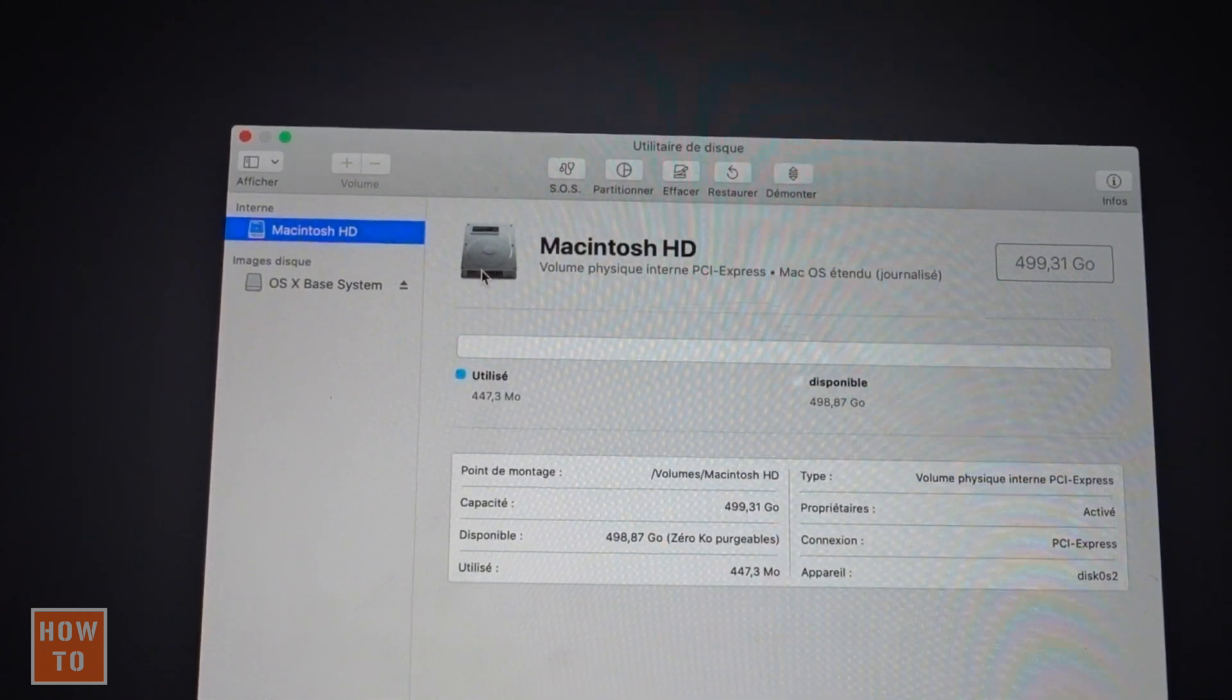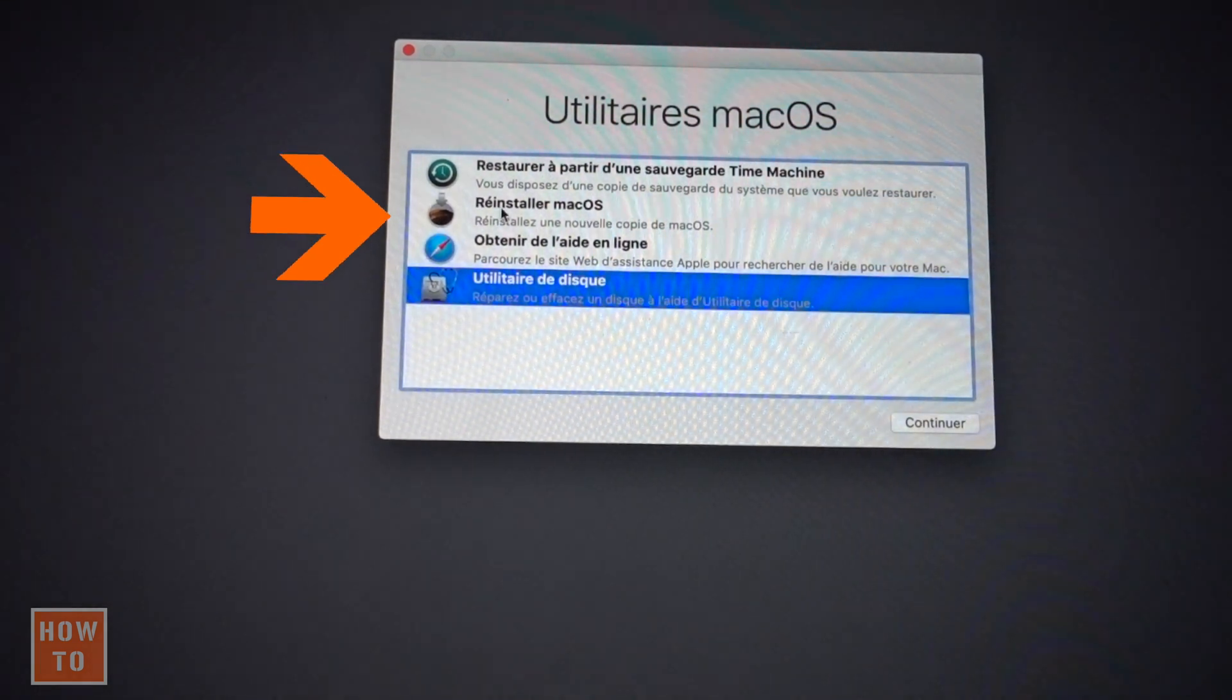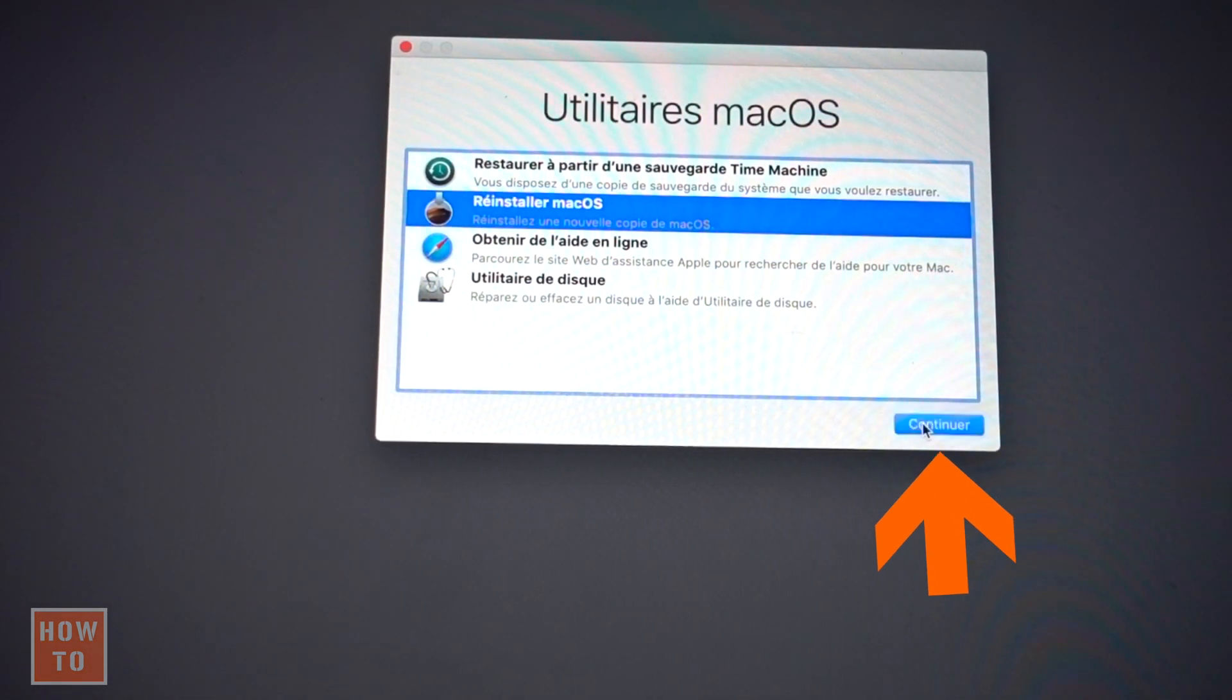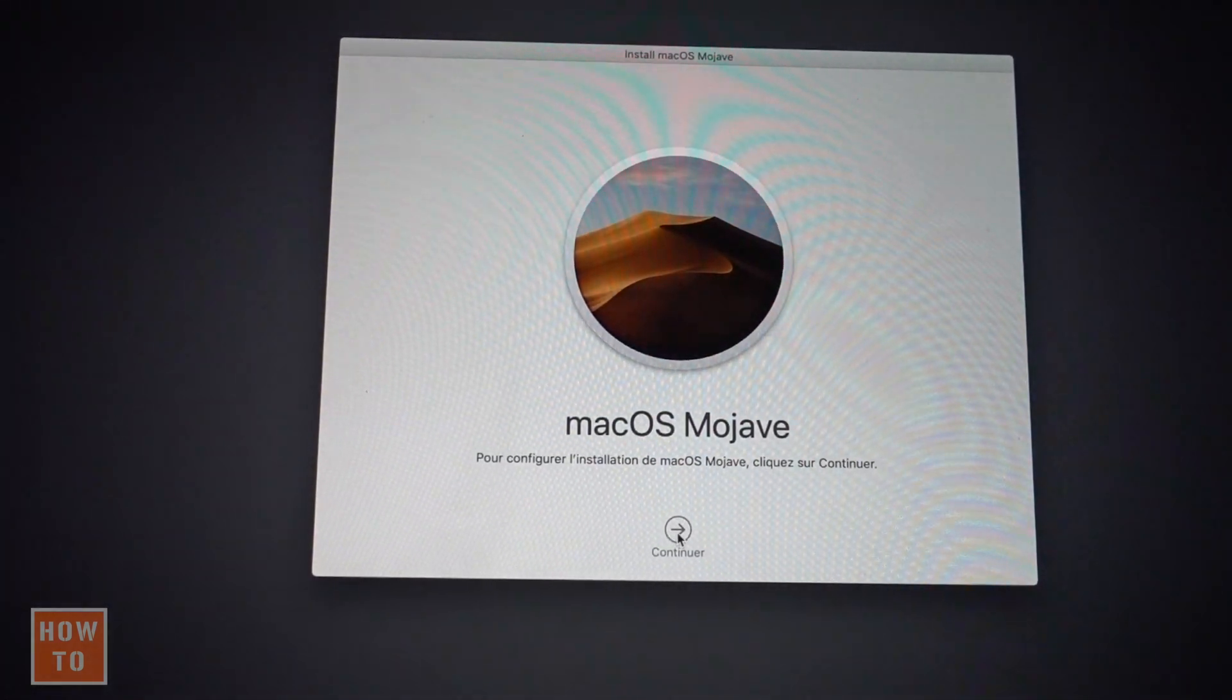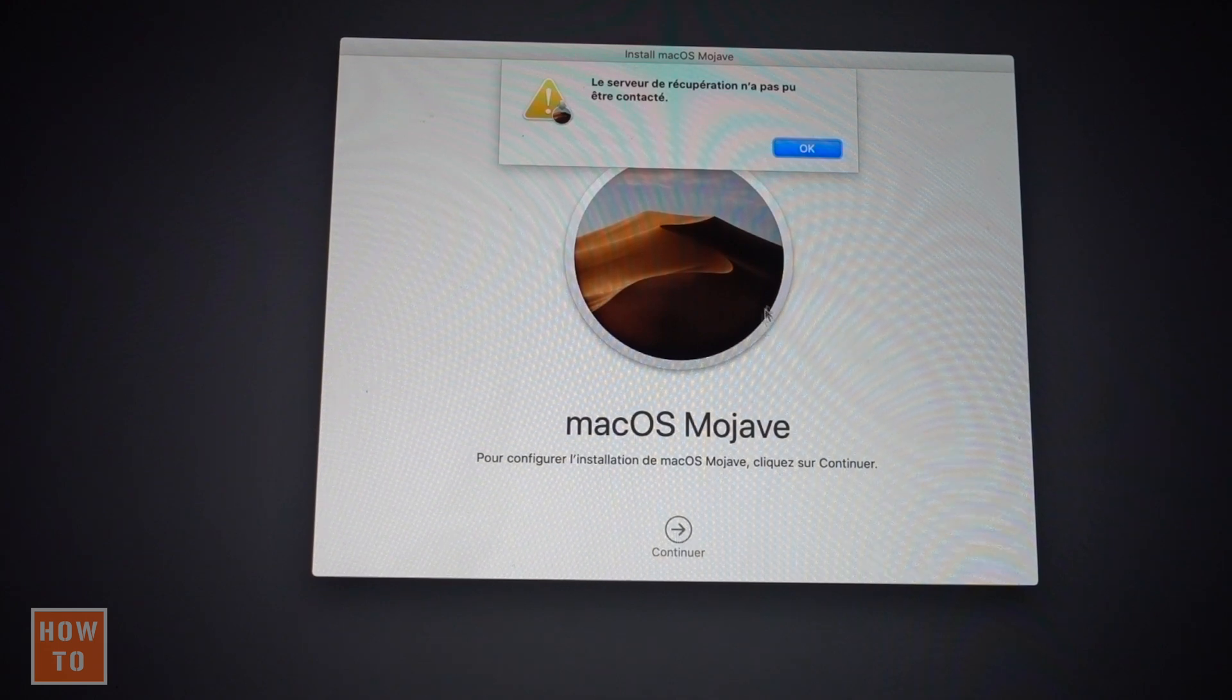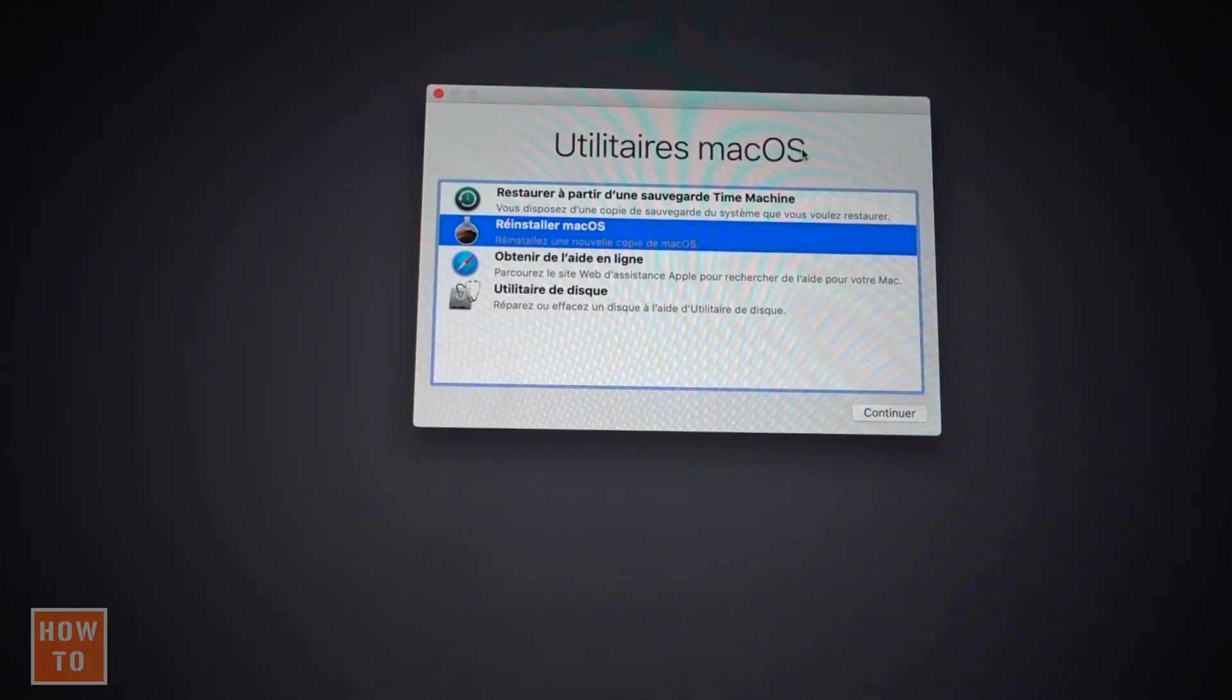We can finally reinstall macOS. So select reinstall macOS and continue. On the recording date, we were on macOS Mojave. Just hit continue. Now the error I had is because I'm not connected to the internet.